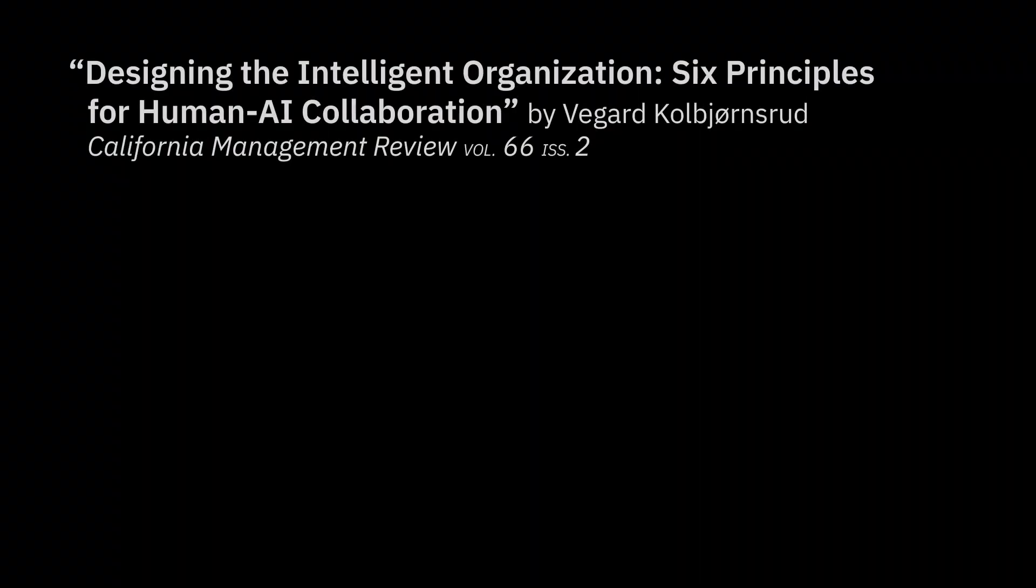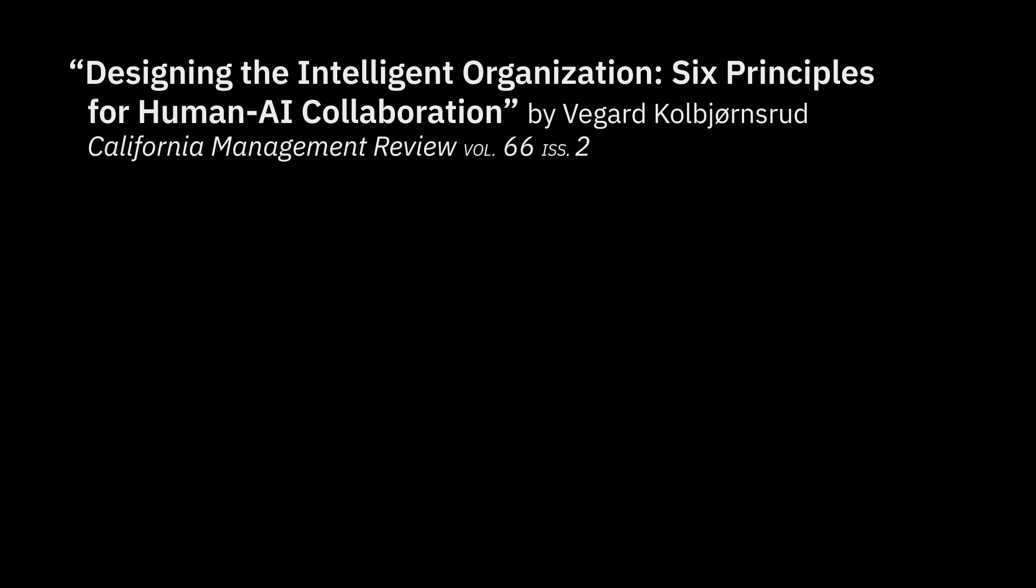To find out more please read Designing the Intelligent Organization: Six Principles for Human-AI Collaboration in California Management Review, Volume 66, Issue 2.